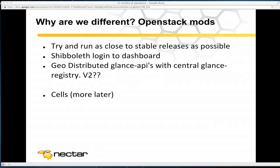Some of the things we've been developing on top of OpenStack — we try and run as close to stable as possible. We have Shibboleth login: a federated SAML-based identity management system used across Australia called the AAF, so all our users have accounts on there. We put that in front of our dashboard — users can use their own university credentials, log in, and they're away. We've also been working on geo-distributing Glance, with Glance APIs around that cache images but with a central Glance registry so people don't have to make two copies of images.